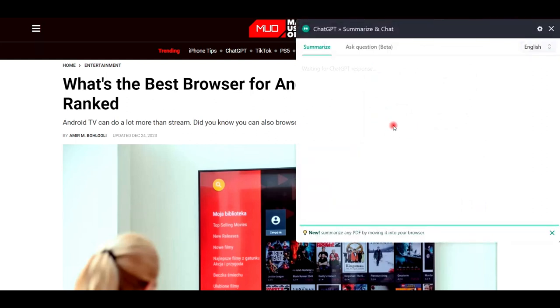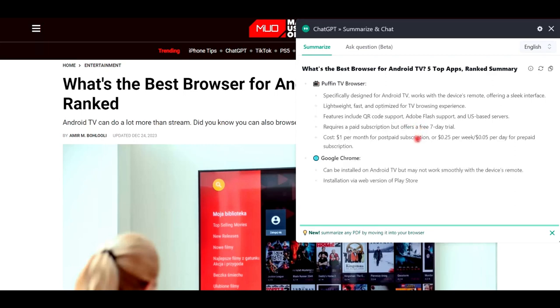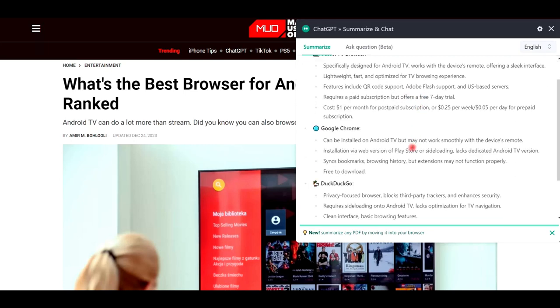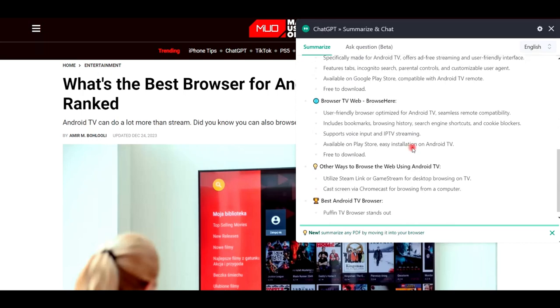Now the summary of the whole website is shown in just a few seconds. The main points are extracted from the website and displayed in here.